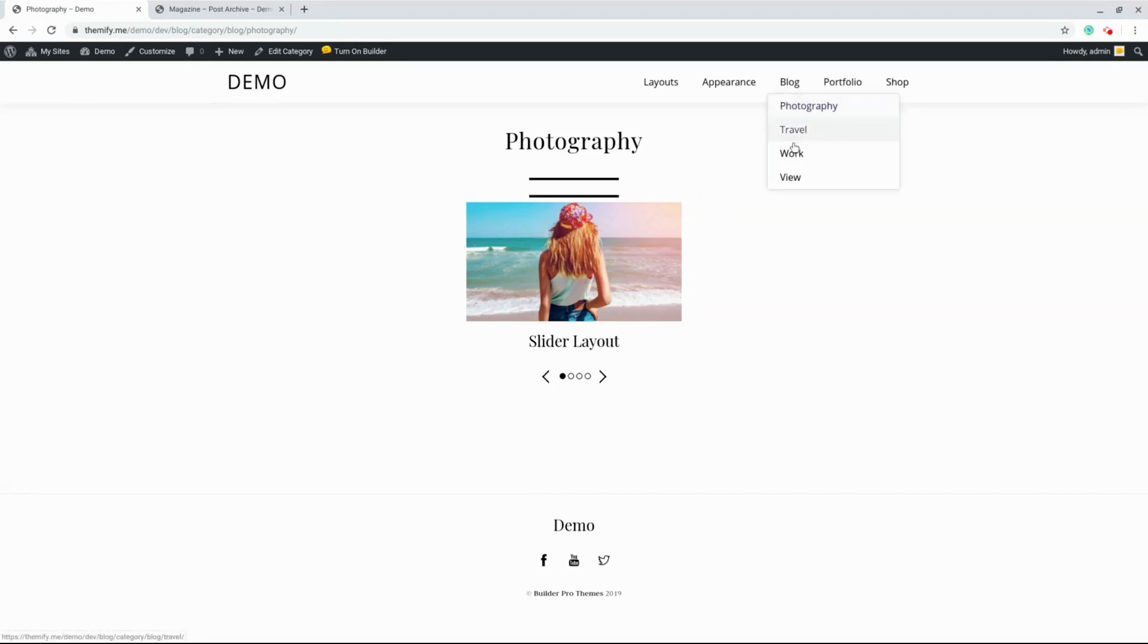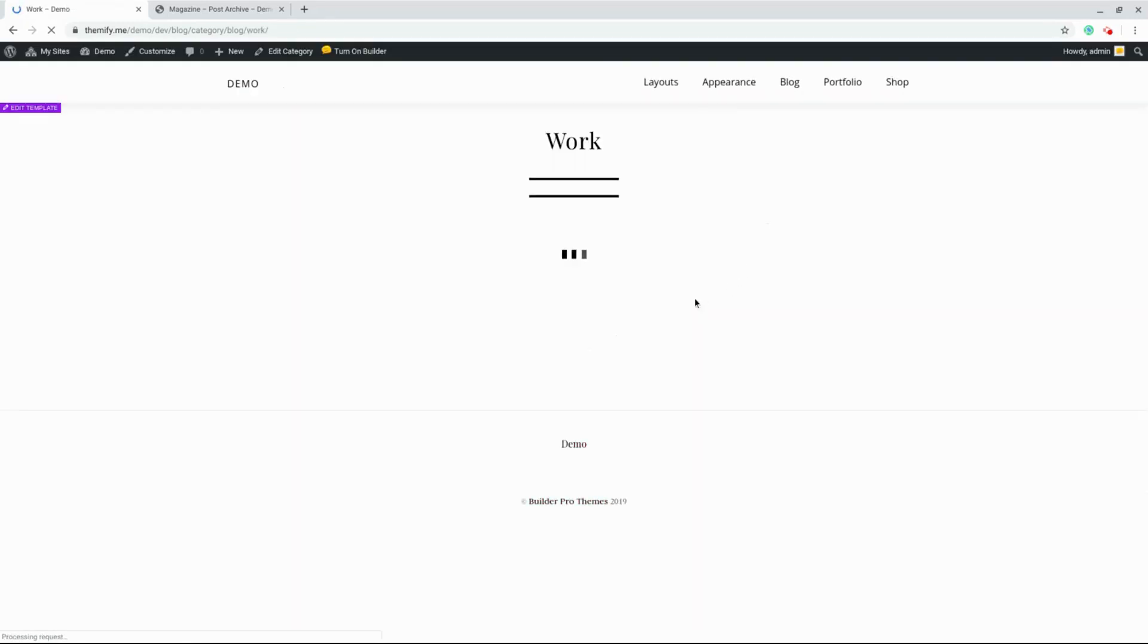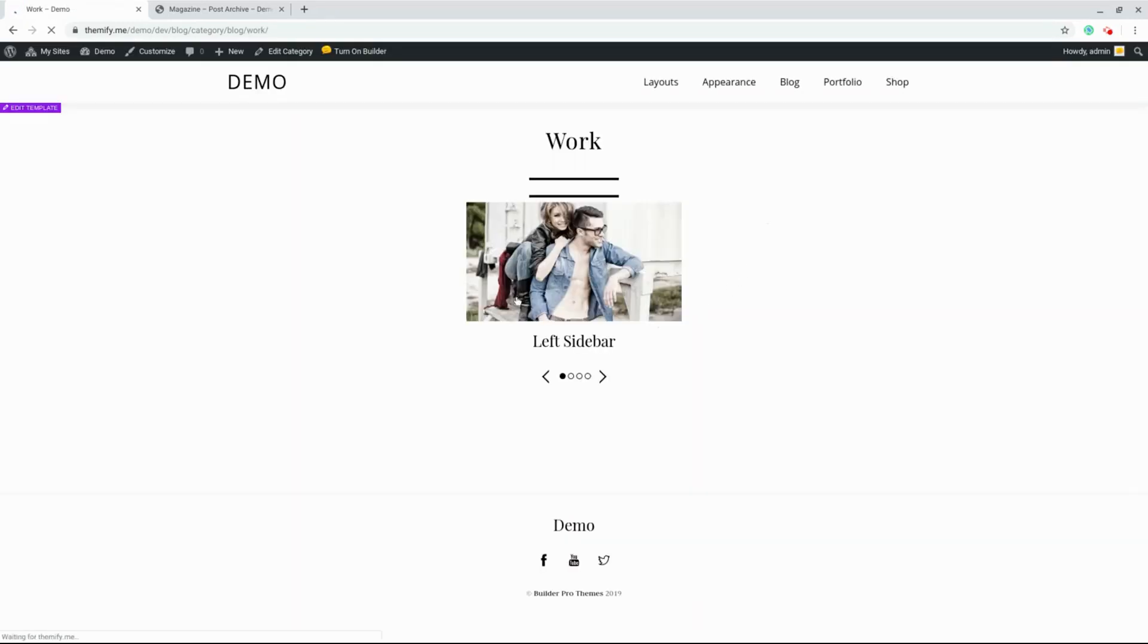But that template does not only apply to Photography. Let's check out the Work category. It's the same. The Dynamic Query feature is automatically detecting what kind of archive we're looking at and displaying the appropriate content.